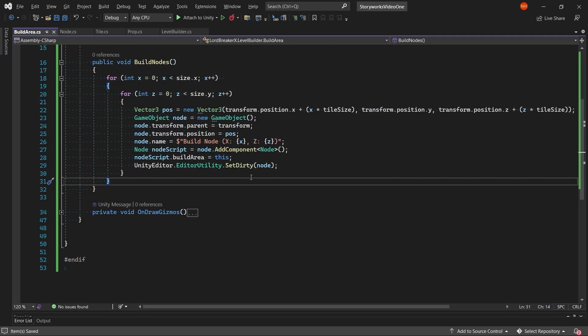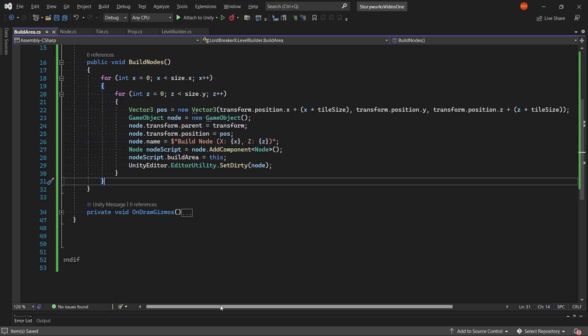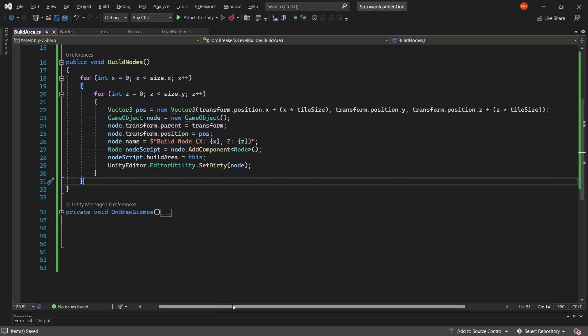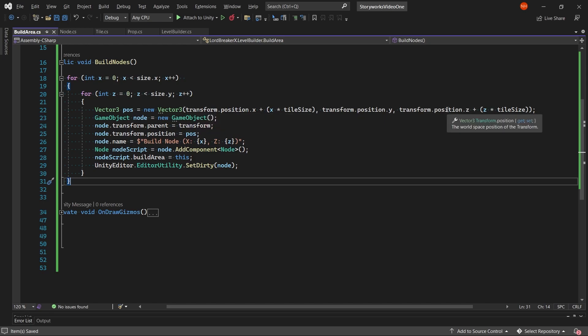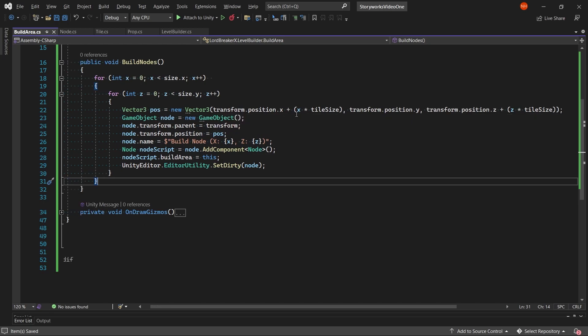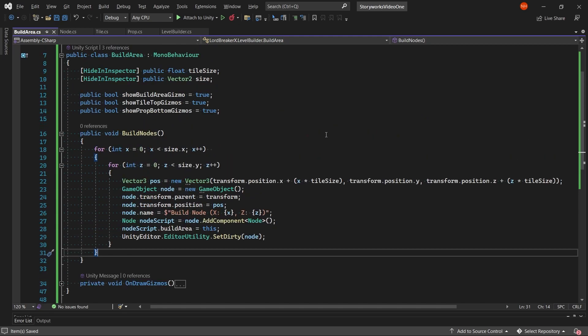Continuing in our build nodes method, we will create a vector3 where we use the transform of the game object of our build area for all three of the coordinates. For the x, we do x times the size of the tile, and then add it to the position.